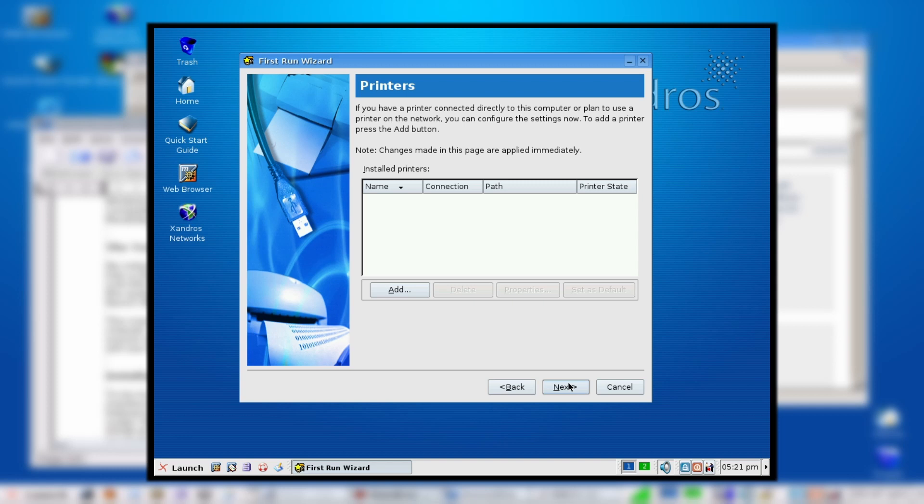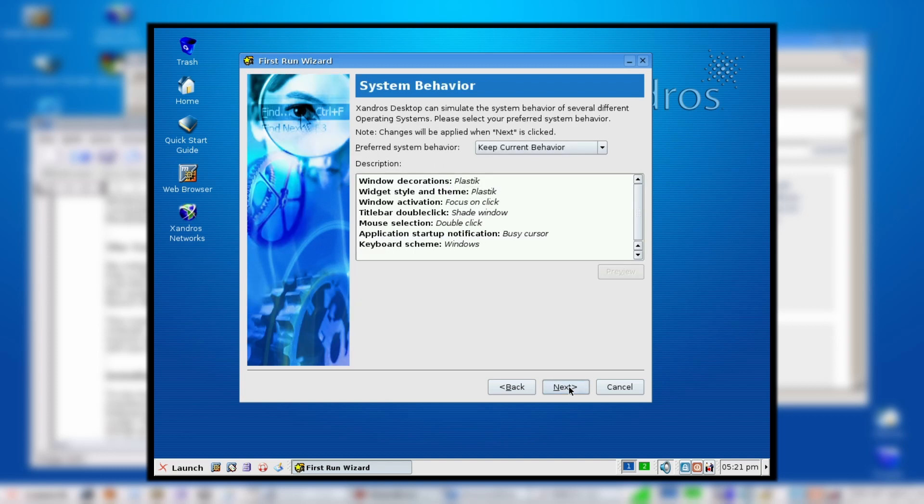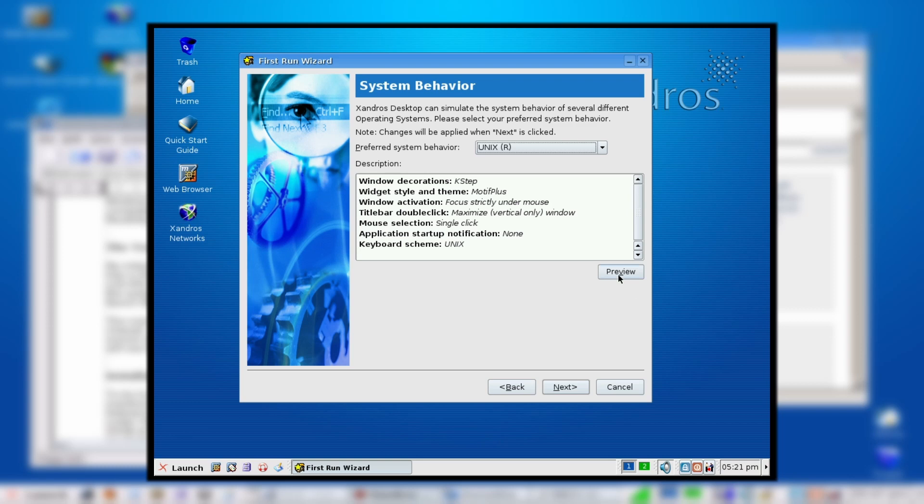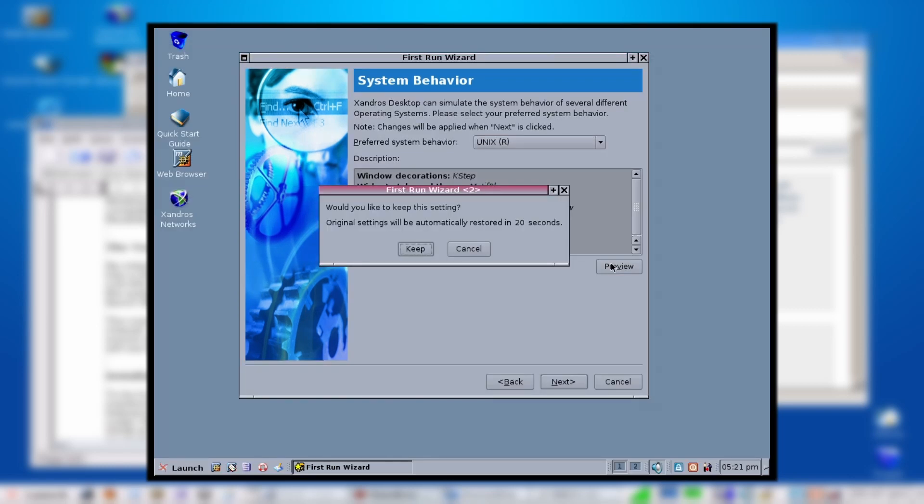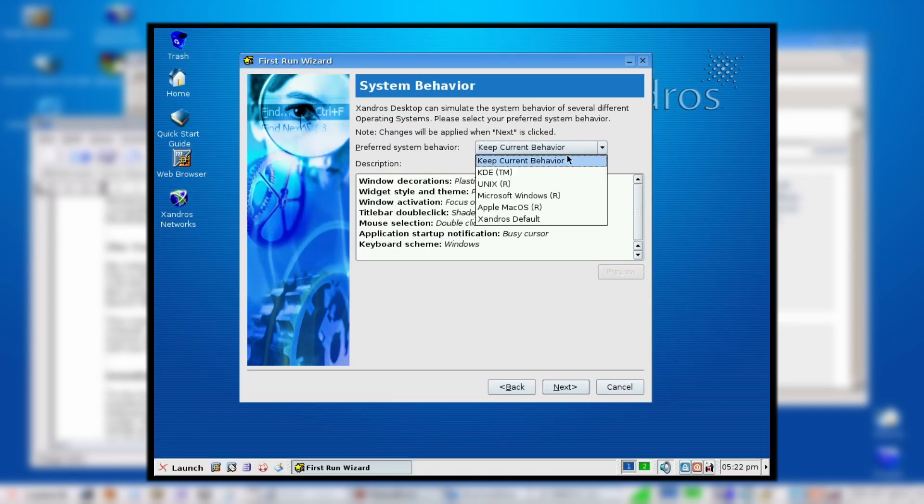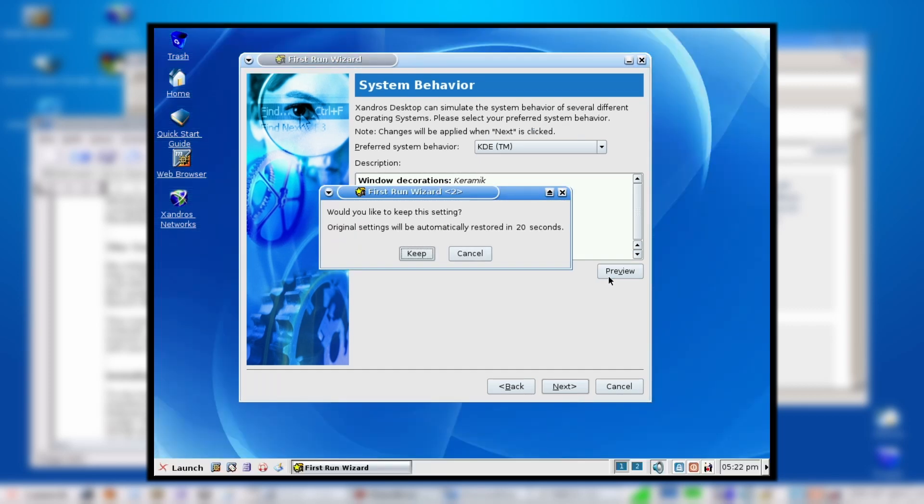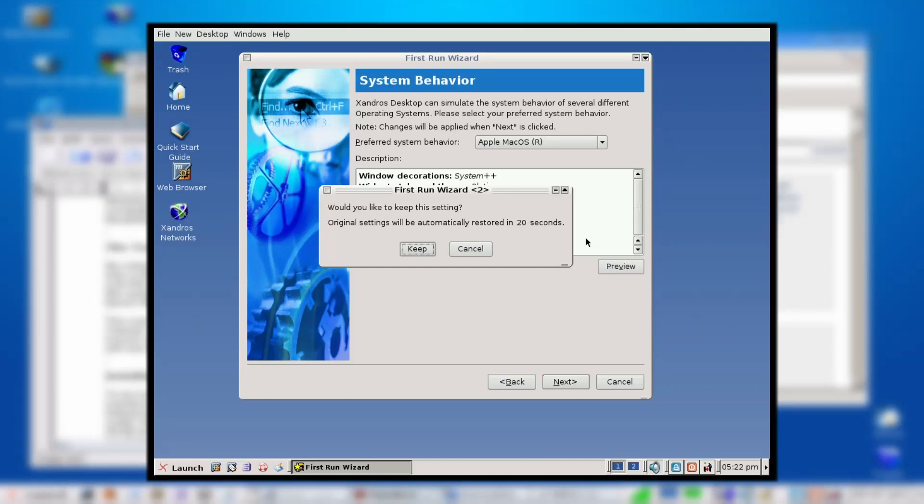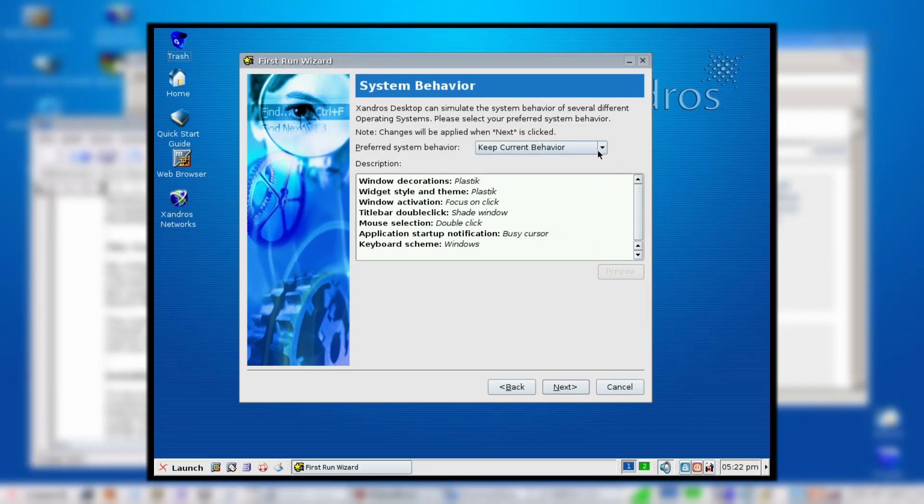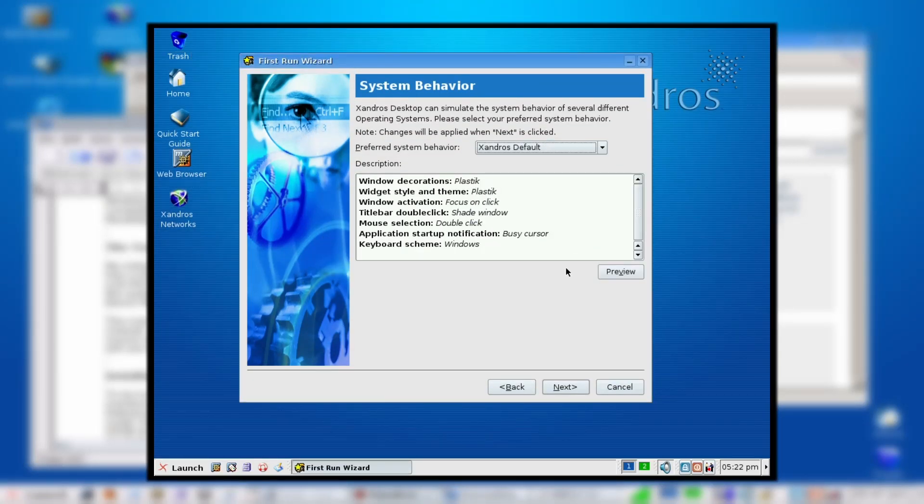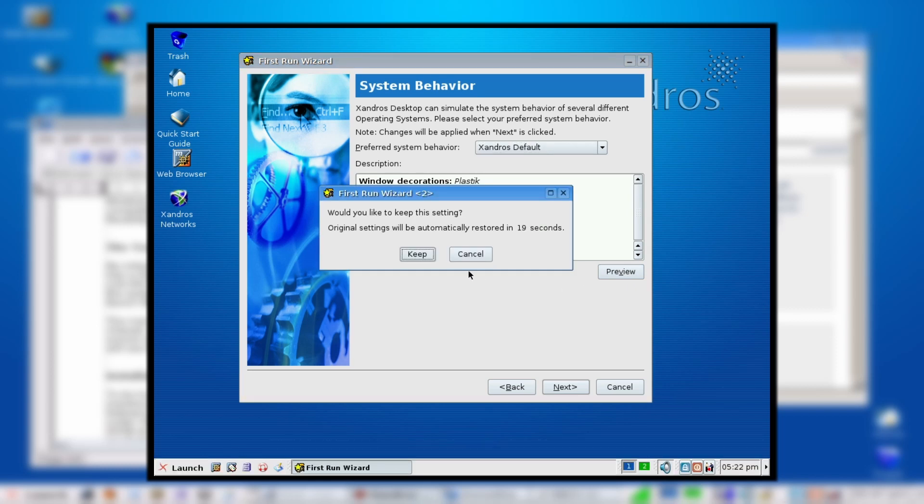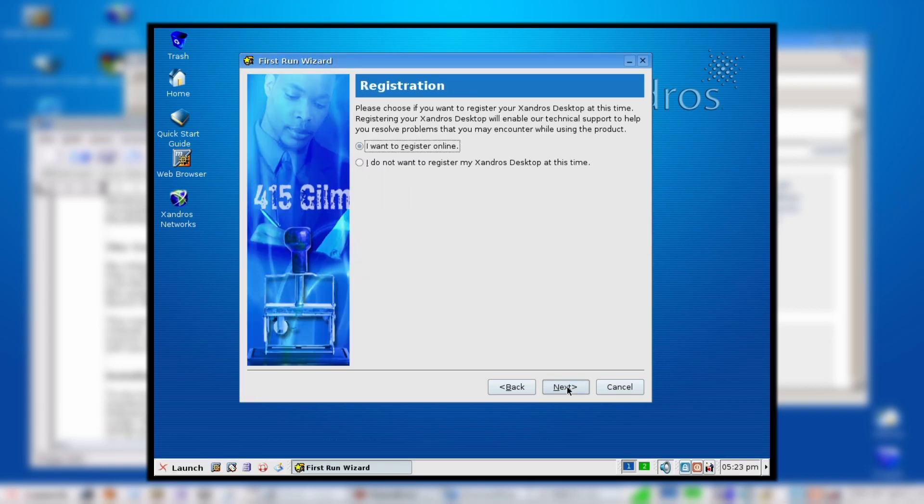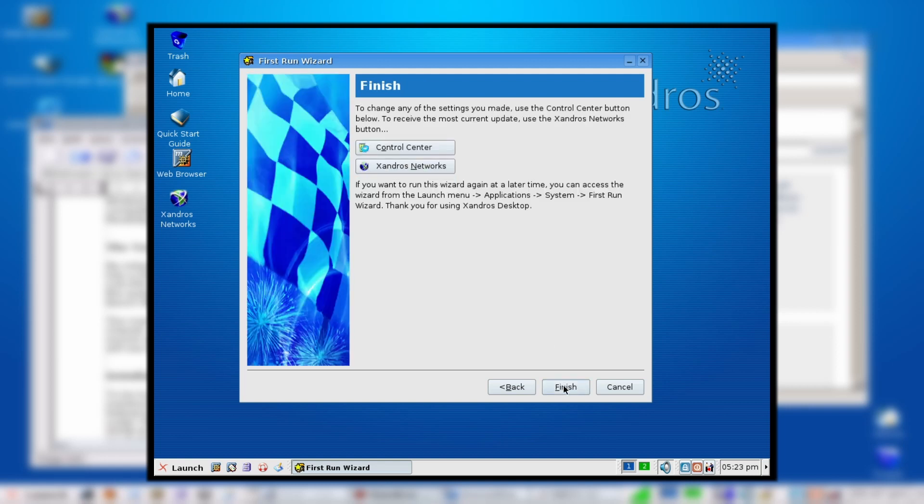Printers—yeah, we had printers back in the day. Now it's only basically dinosaurs that are using printers for the most part. Let's click next. Here we can set up the behavior. You can do Unix and preview it down here—don't want to use that one. We can do KDE, preview that—don't want to use that. We can do Mac OS, preview that—don't want to use that. We can use Xandros default, and we can preview that. I'll keep this one.